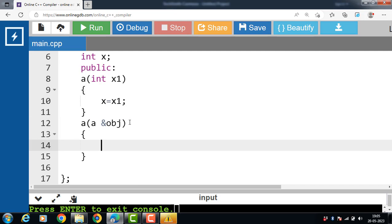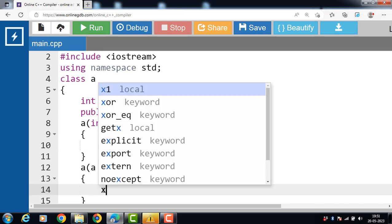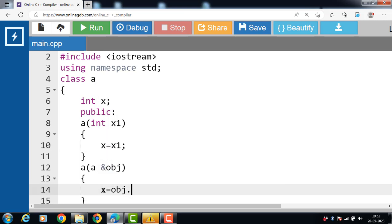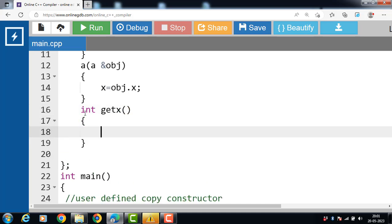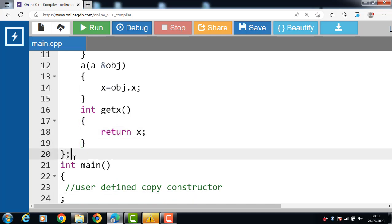There is an important point: the parameter of the user-defined copy constructor holds the address of an object of class A. Inside the copy constructor, X is equal to obj.X, which assigns the value of the variables of the obj object to the corresponding variables of the object calling the copy constructor. This is how the contents of objects are copied. Then a normal member function getX is defined, which returns the value of X. The class body ends with closing curly braces and a semicolon.